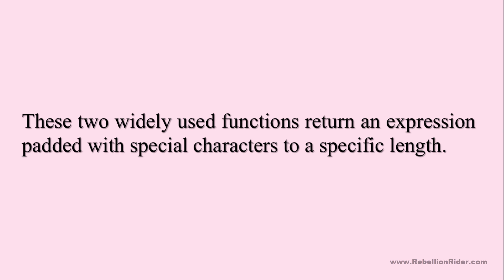These two widely used functions return an expression padded with special characters to a specific length. The expression can be a value stored in a column or any user specific expression. Let's take a better look at the definition and usage of these functions.